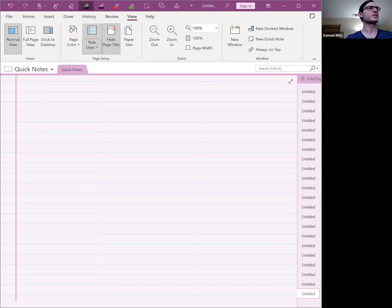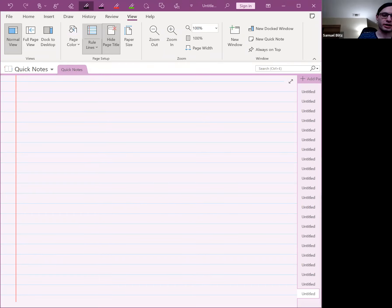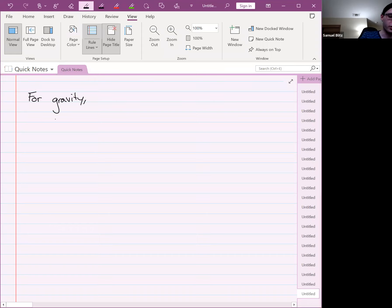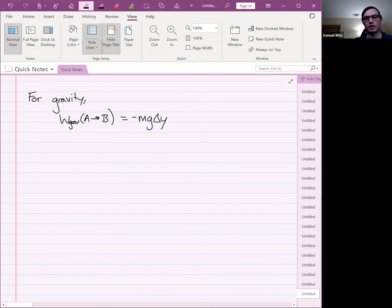What we were working with last time was computing the work that gravity contributes to an object's or a system's change in energy. We found that for gravity, the work contribution from position A to another position B is equal to minus mg·Δy, where Δy is the change in height. This Δy is yB minus yA.